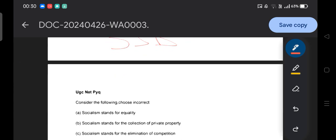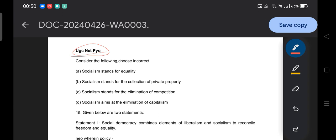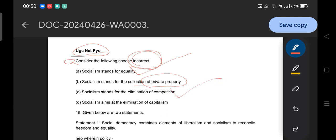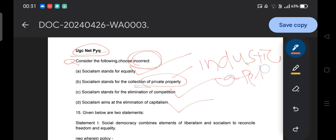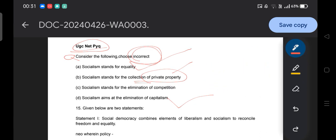Now I'll demonstrate UGC NET PYQs to build conceptual understanding. Consider the following and choose the incorrect option: A) Socialism stands for equality, B) Socialism stands for collection of private property, C) Socialism stands for elimination of competition, D) Socialism aims at elimination of capitalism. Option B is incorrect — socialism does not stand for private property. The rationale for socialism is to counter private property, industrial society, capitalism, and inequality.